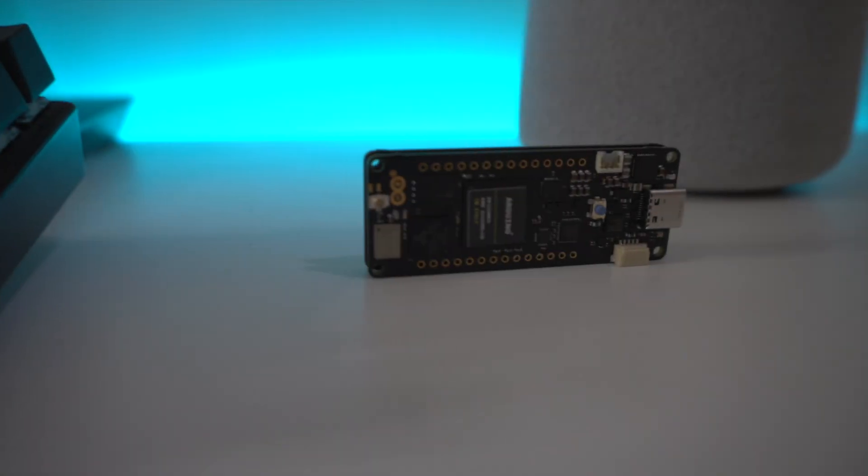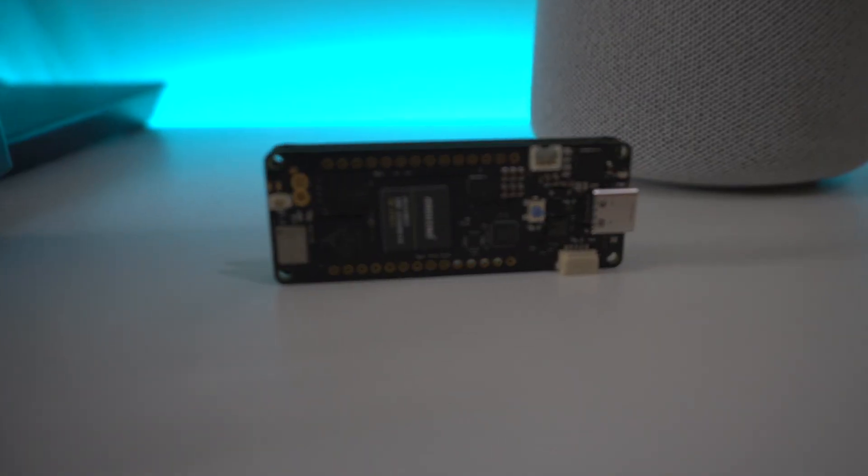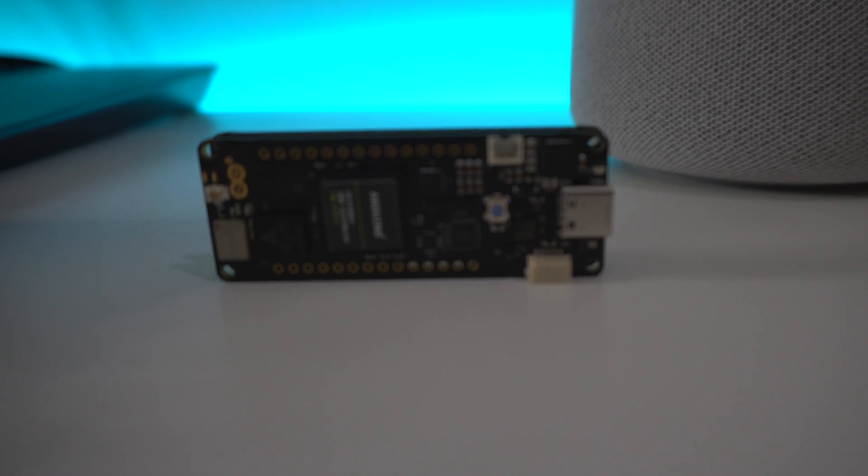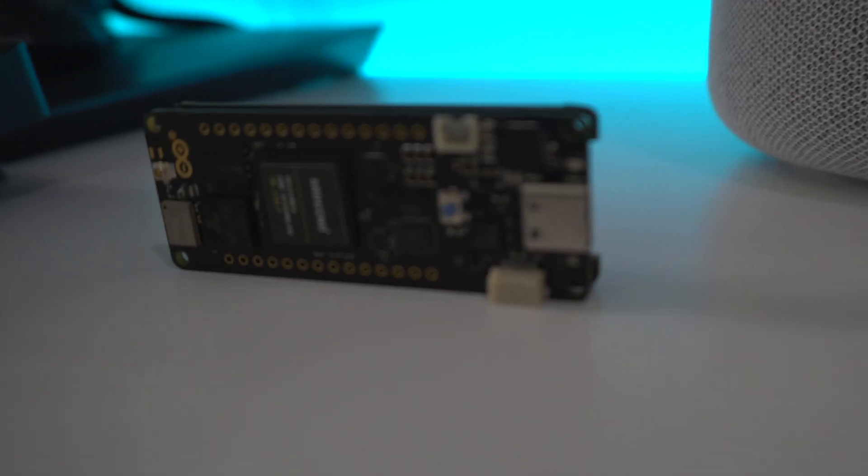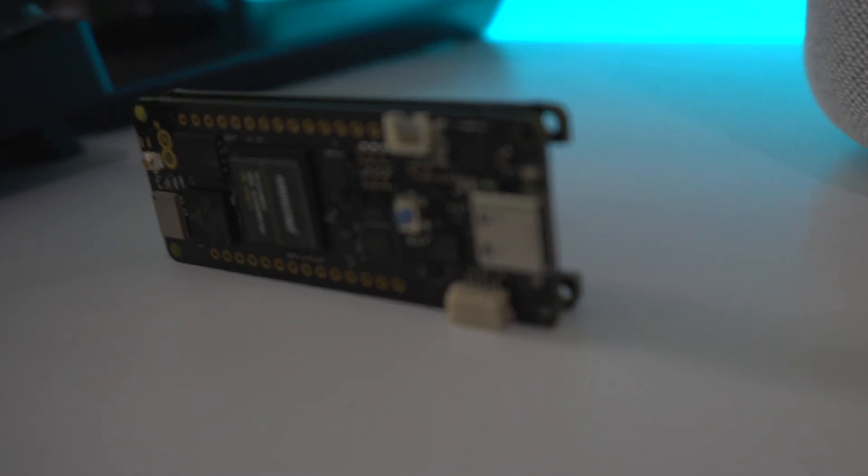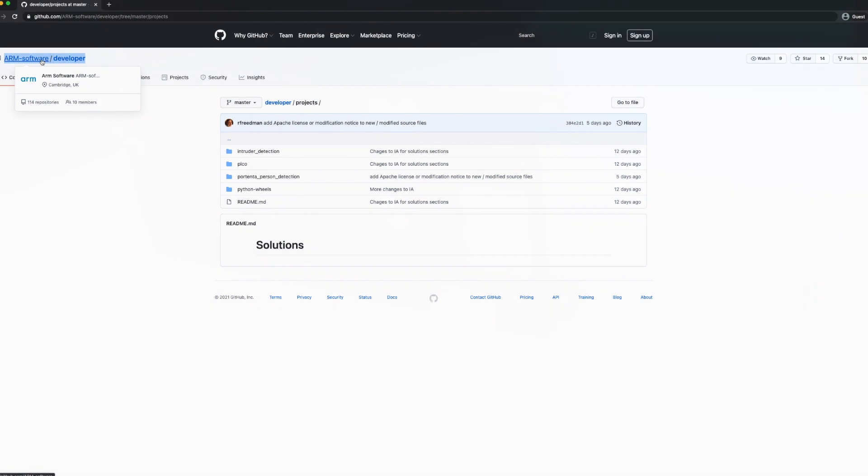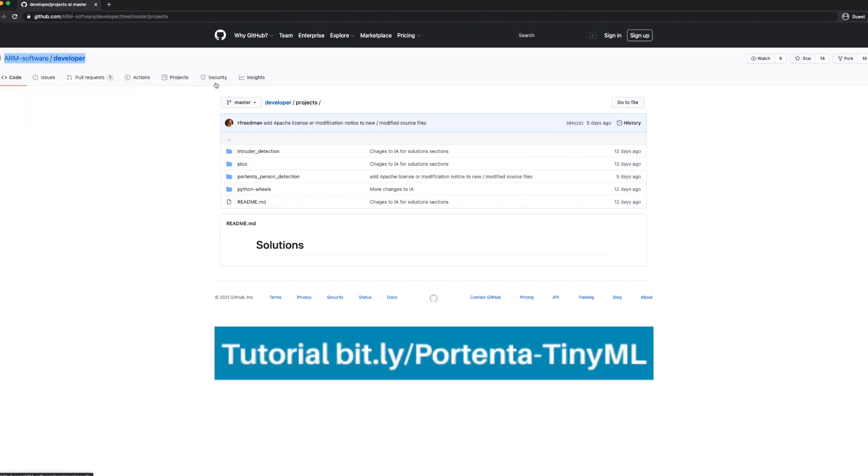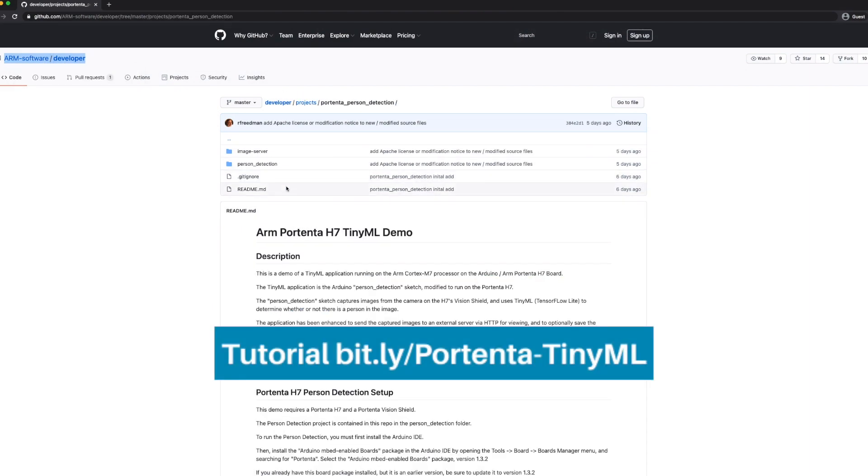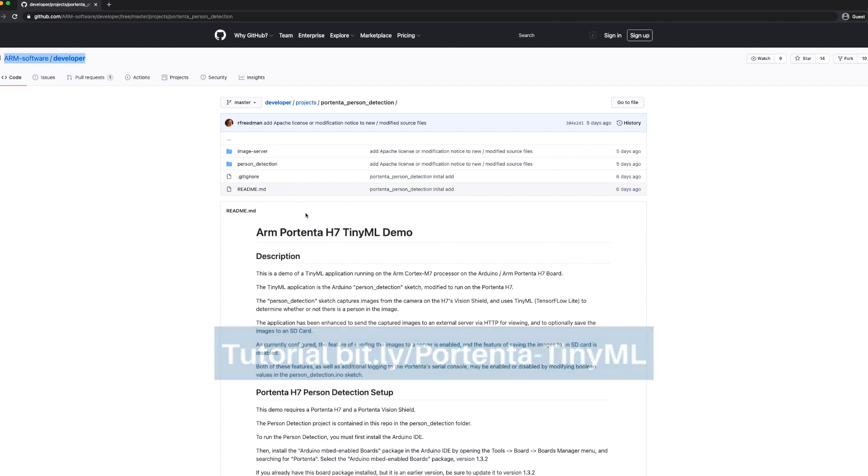For this demo, we picked the Arduino Portenta H7 board with a dual-core ARM-based STM32H747. In this demo, we will be showing you how a microcontroller can successfully run a person detection ML model on device.